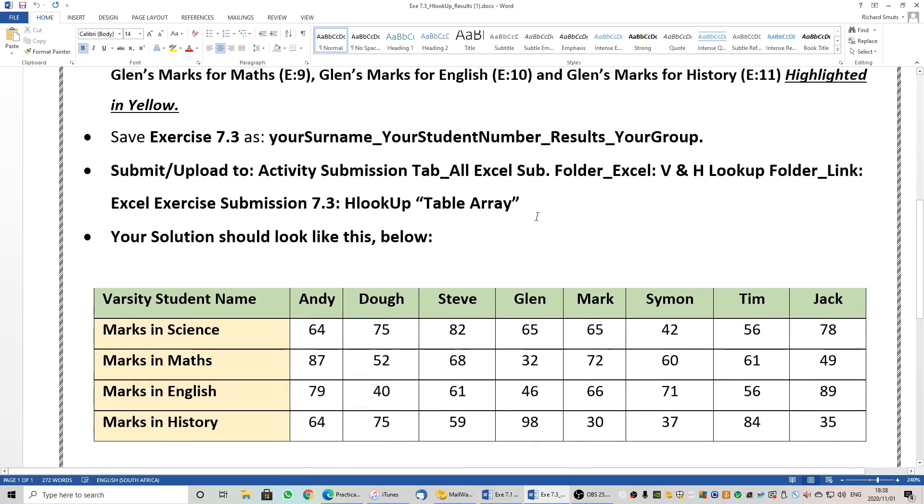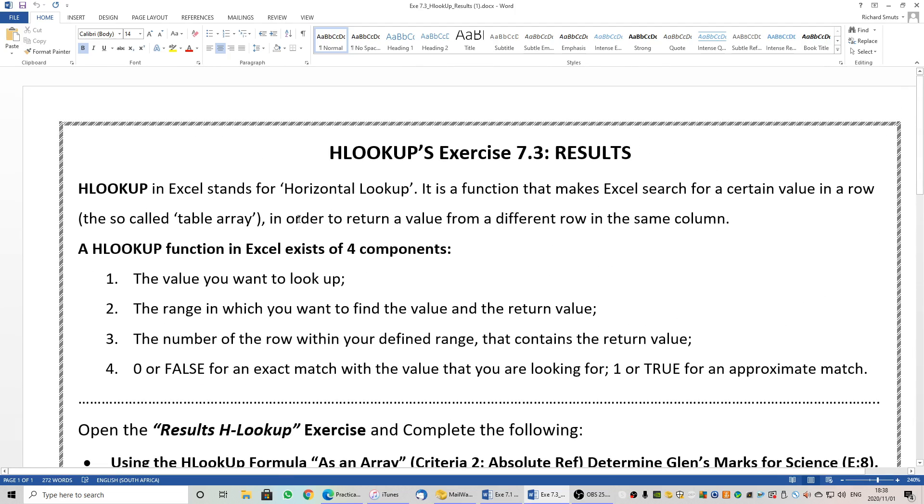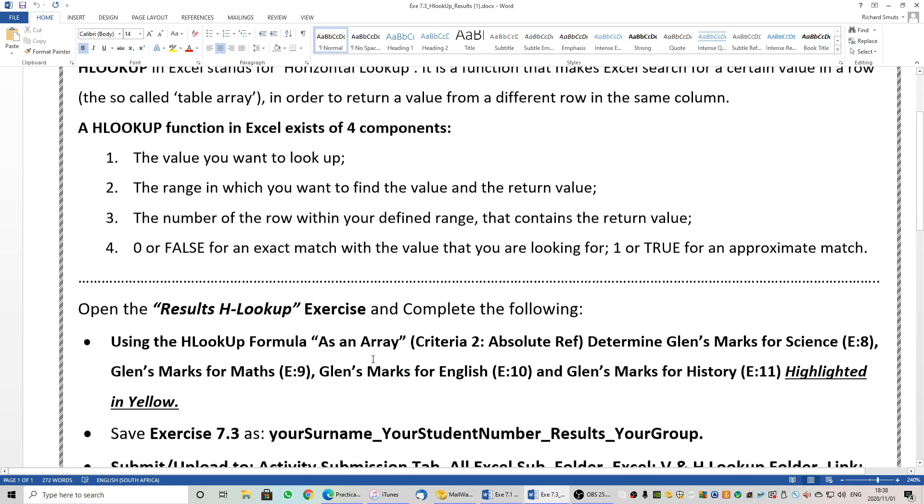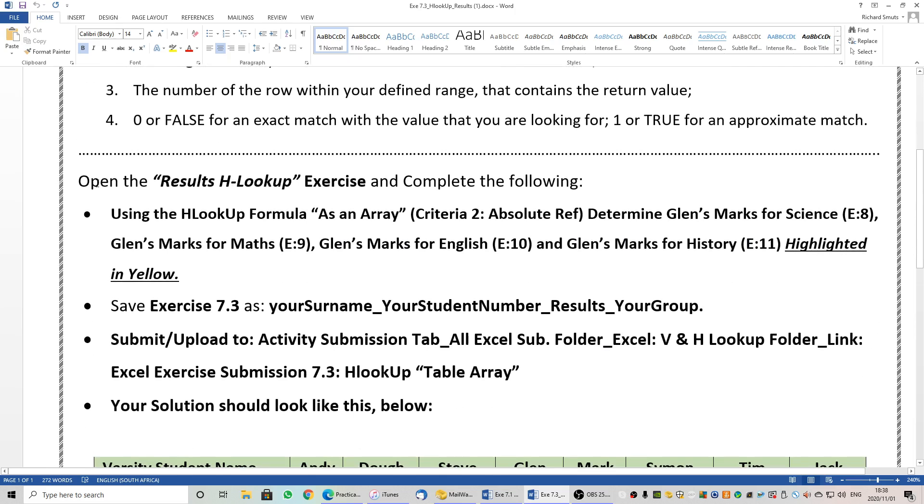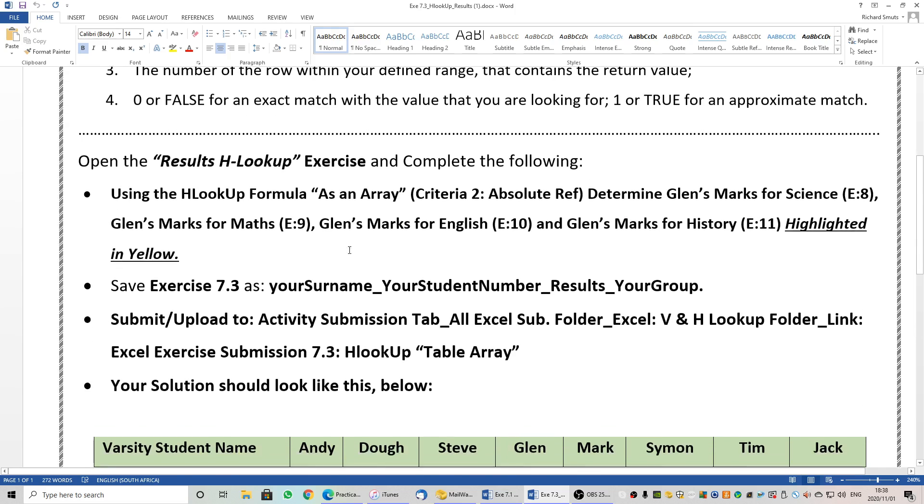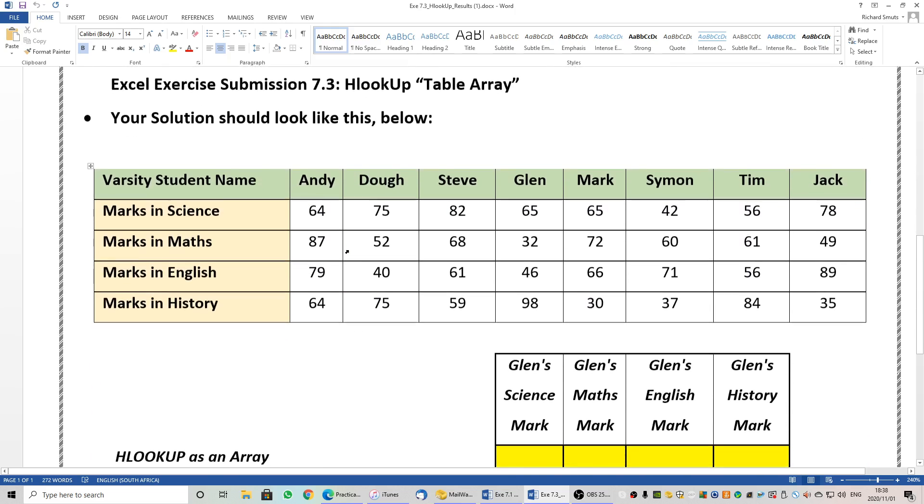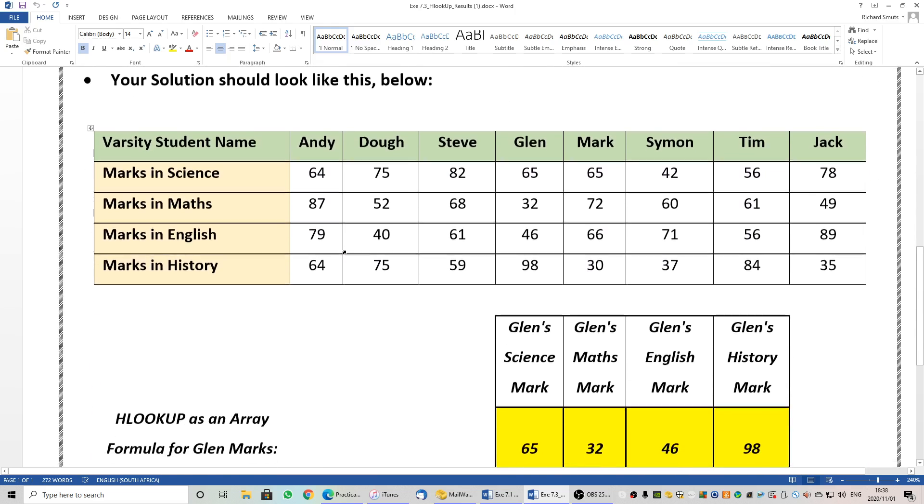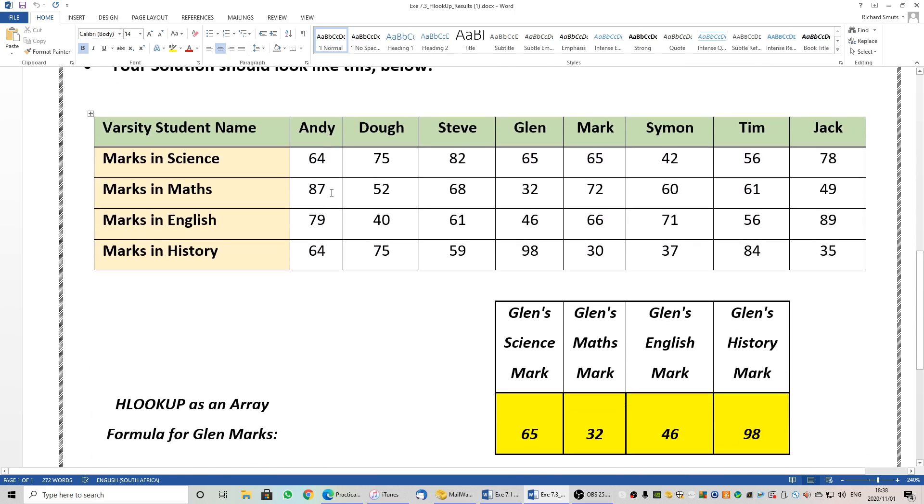After my explanation, there is an explanation here. If you understand it from the video, you may move to open the results lookup exercise. What we want here, simply, is we have a list of names: Andy, Doug, Steve, Glenn, Mark, Simon, Tim, and Jack. Each of them got a mark for Science, Maths, English, and History. At the moment we want to use Glenn's marks to look up his science mark, his maths mark, his English mark, and his history mark.